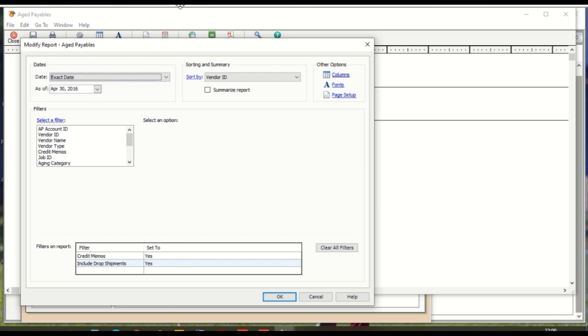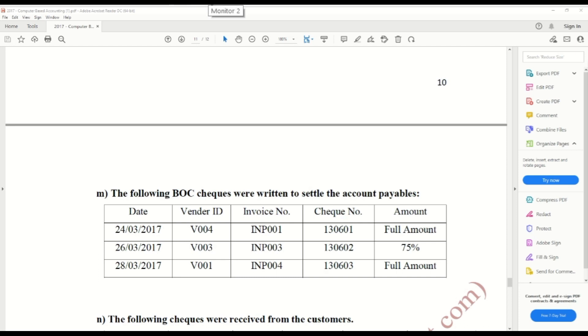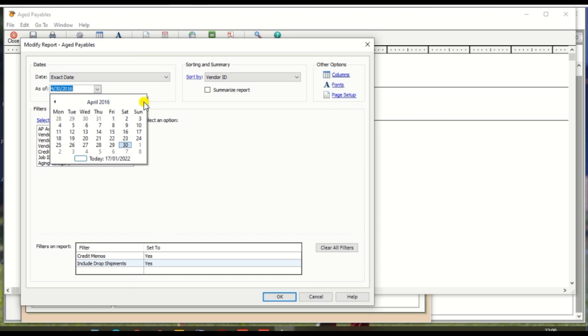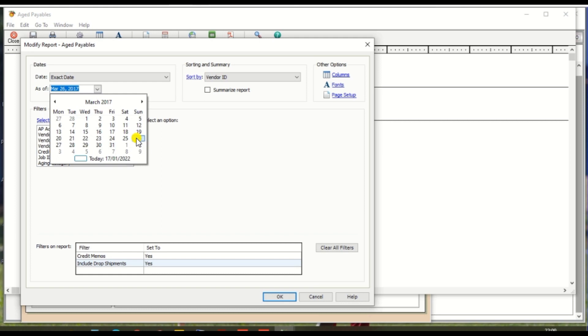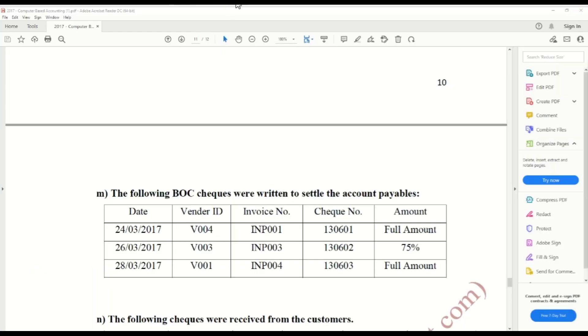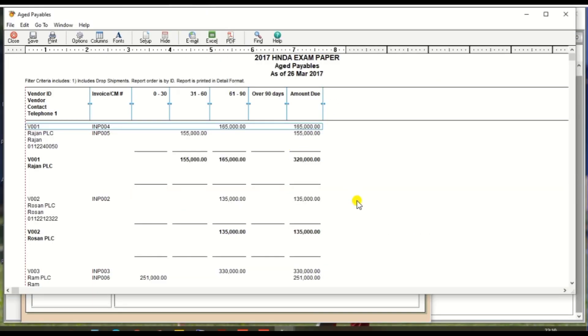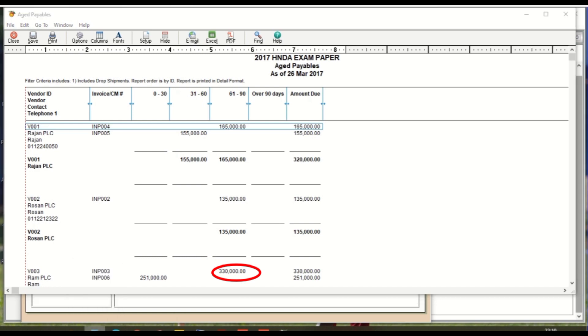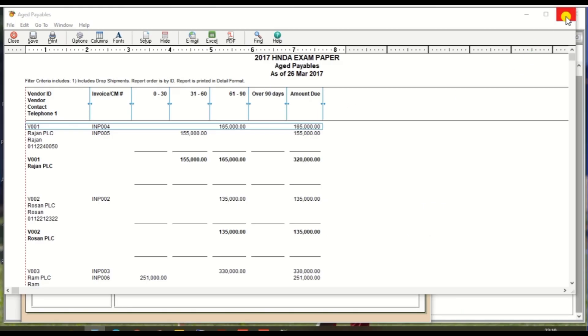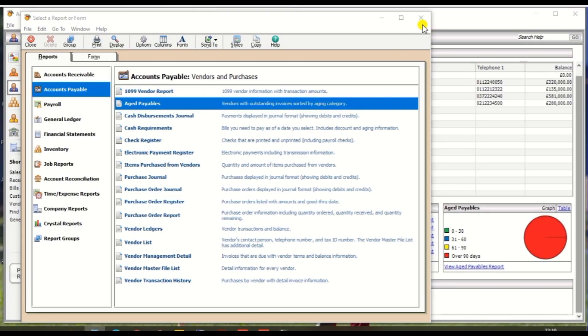Select 26th March 2017 and click OK. Then V003, INP003, so amount is total amount is 330,000, so we need to pay 330,000 x 75%, so we need to pay 247,500. So take a note and close the windows, close the chart, and go to write the check option.